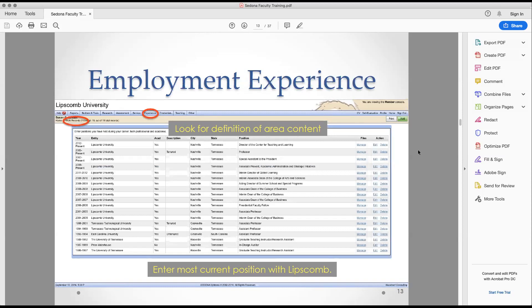For experience, we prefer especially for new individuals to have the last five years of experience listed, even if they were not here on campus. As you are promoted or your title changes, log that here. We'd even like your roles before this institution. This all reports out into a CV, which is helpful for a variety of things — the more you have here, the less you'll have to do on the back end.